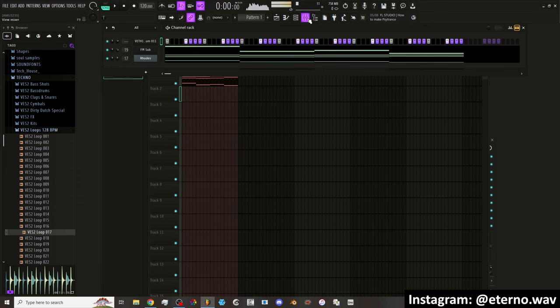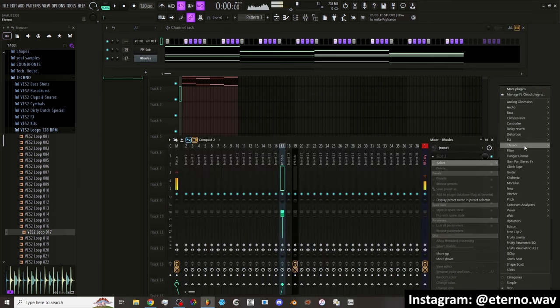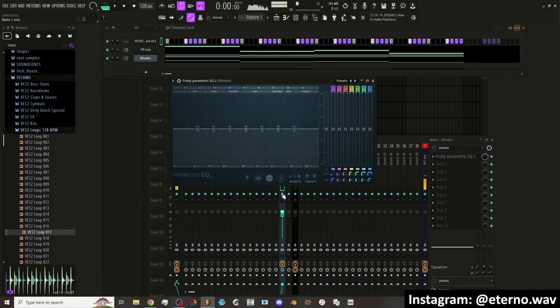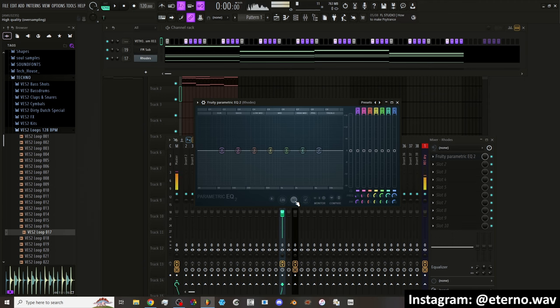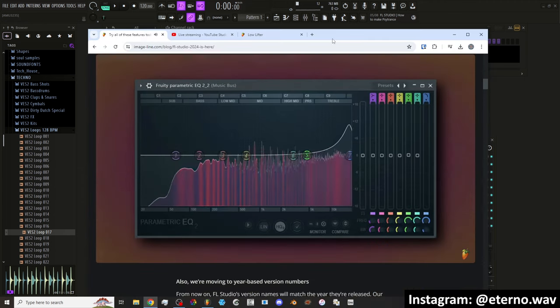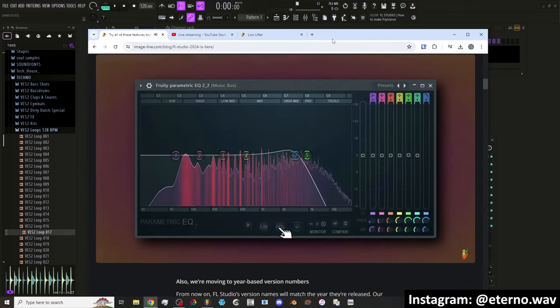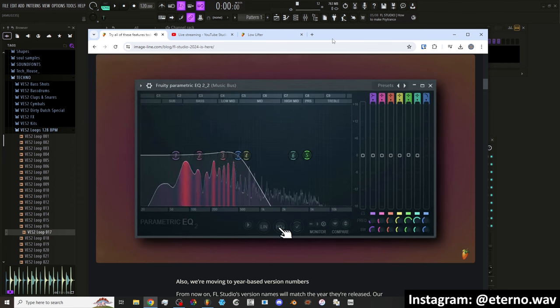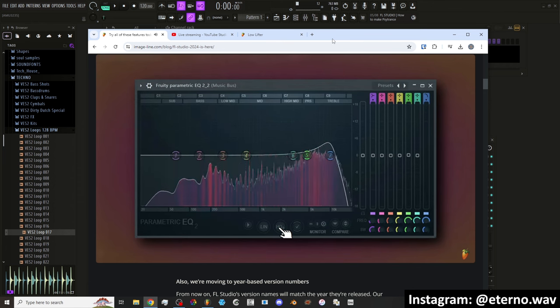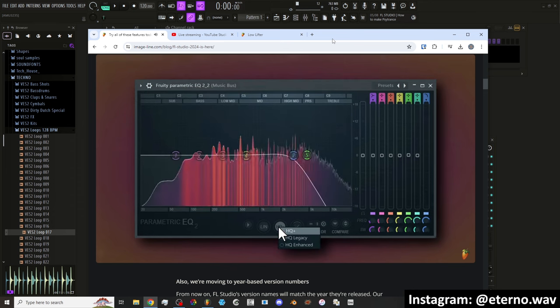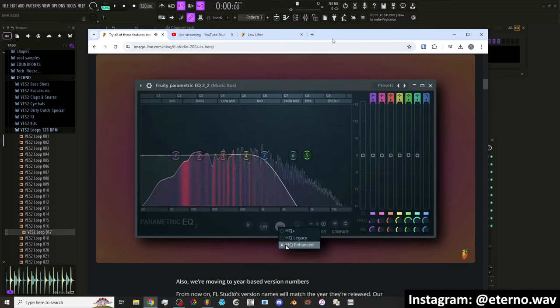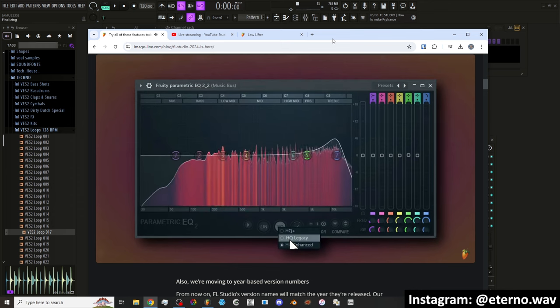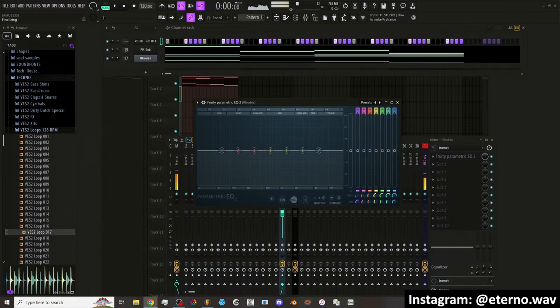There's also a change that they did to the EQ. It's very subtle. They have now HQ plus which is supposed to be decramped. I'm not really sure what that means. Parametric EQ 2 We've added a new HQ mode that features decramped filters without oversampling. This mode does not introduce the phase shift legacy oversampling has or the one millisecond plugin latency from enhanced oversampling. Basically it doesn't create phasing or latency.